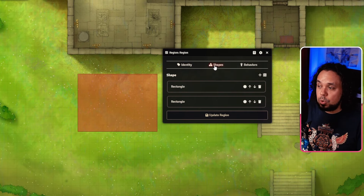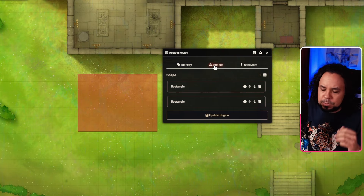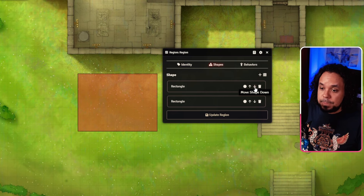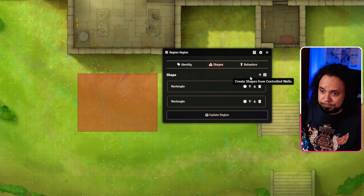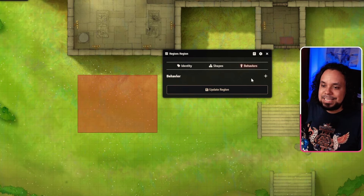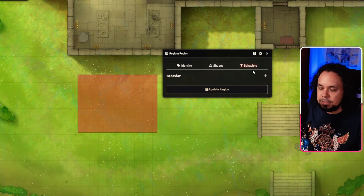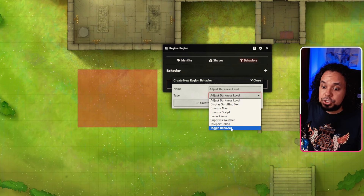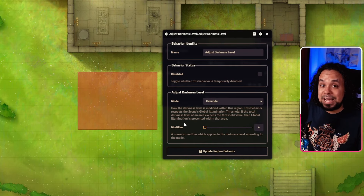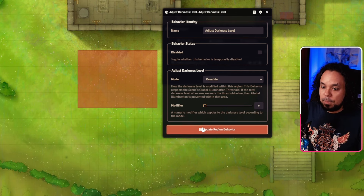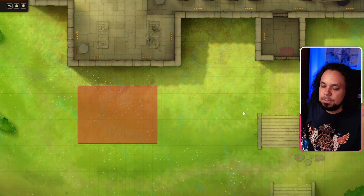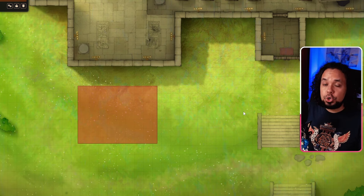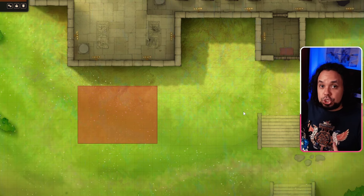Then you have the Shapes tab, which shows all the different shapes that this region layer has. You can change their order, convert them to holes, or delete them. You can also add new shapes from controlled walls. Then the big one: Behaviors. By themselves, regions don't do anything — this is where you add stuff for them to do. You click 'Create Behavior' and get a bunch of different options, and once you choose one, it gives you controls specific to that behavior.